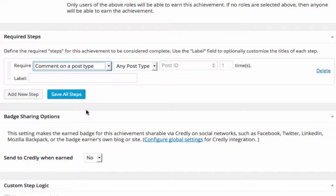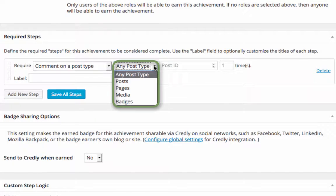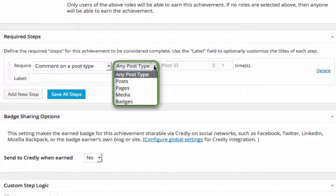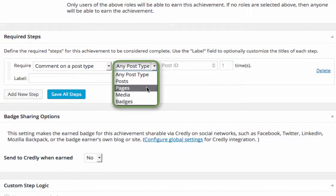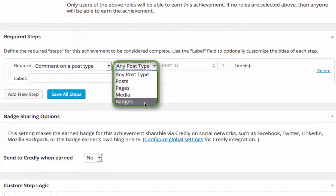Next, we'll choose where we want badge earners to comment. A badge can be issued with a comment on any type of post, or we can be more specific and select comments on posts, pages, media, or badges.